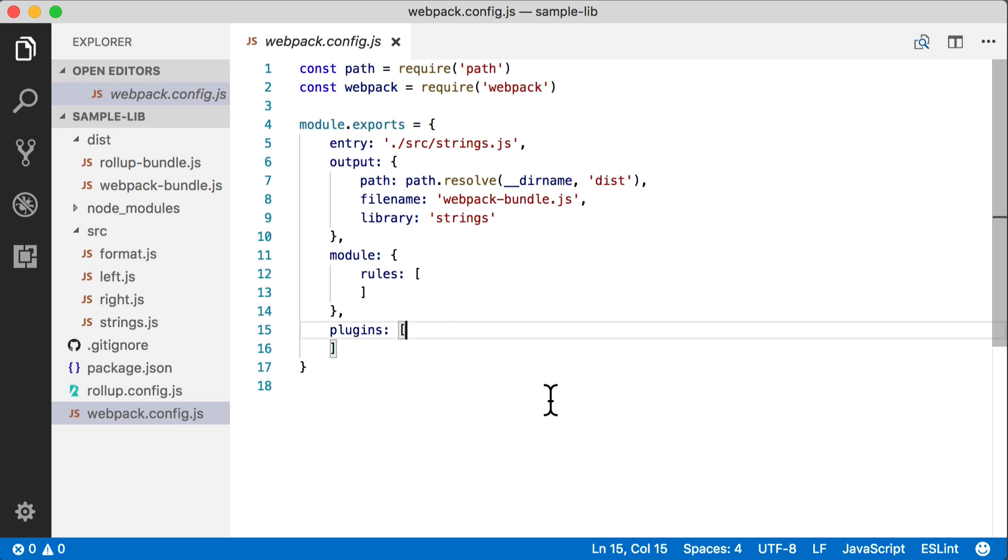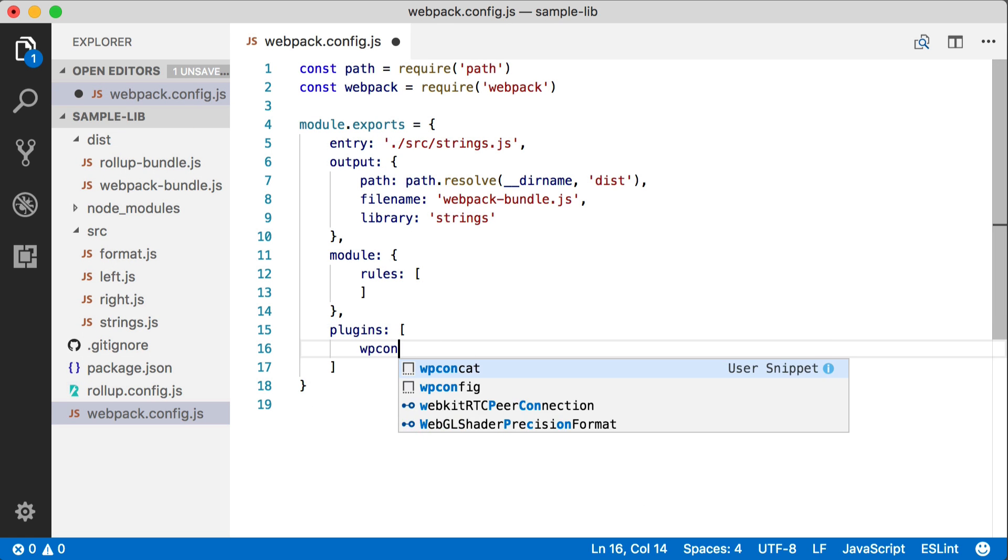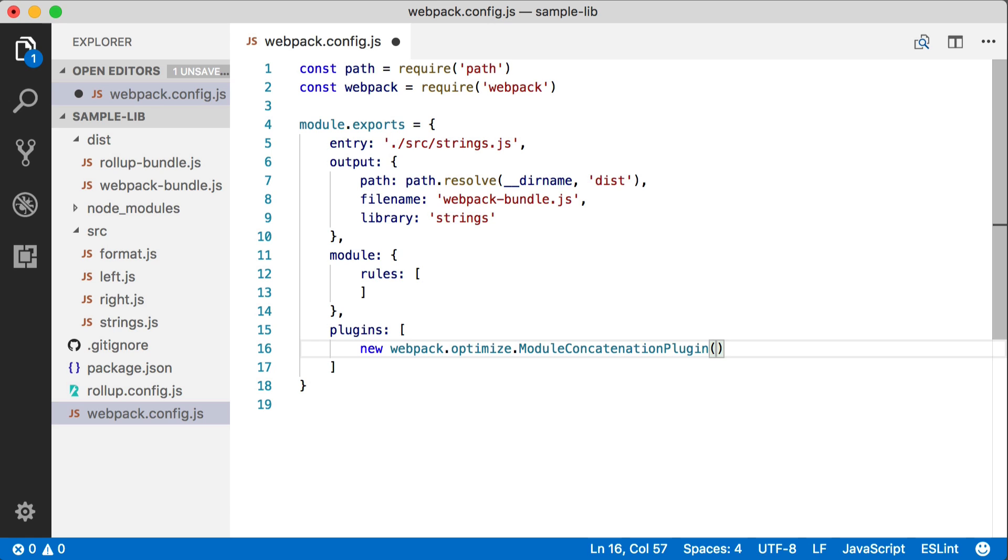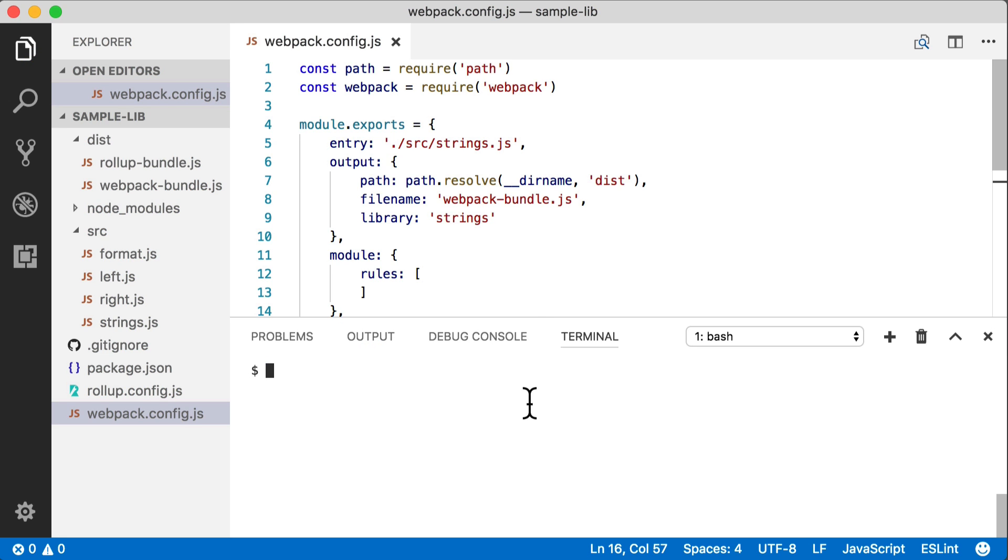So we're going to modify our Webpack config file and we're going to add a plugin into the plugins array. This is the module concatenation plugin from Webpack 3. Once we've added the plugin, we can just rerun it on the command line and take a look at our new output.